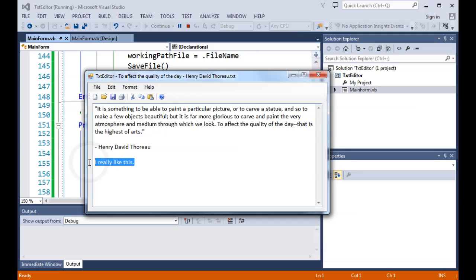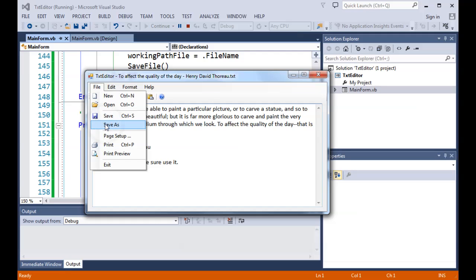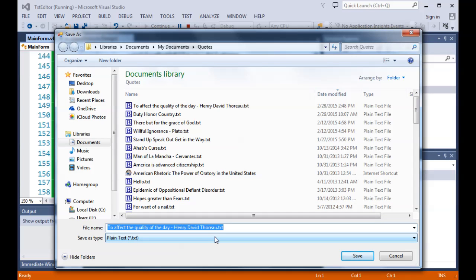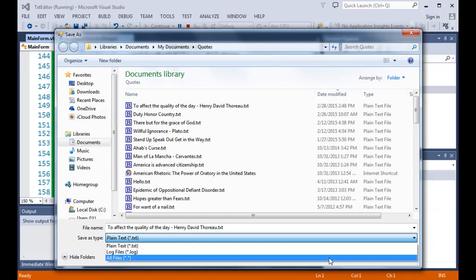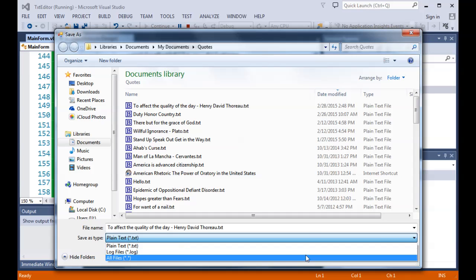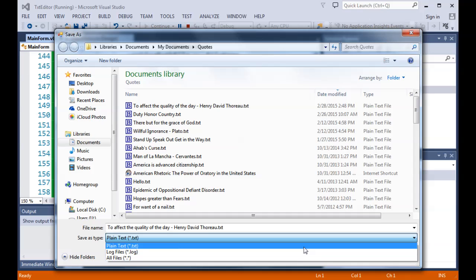Now let's say I want to save it as something else. I'll add some more text — 'I really like this. Make sure to use it.' Then I'll do File > Save As. Here I can change the name — it defaults to the current name. I can also change the file type to a log file or use all files. It will still save as a text file no matter what, as we've coded it. You don't want to save a non-text file this way because it would destroy the file in its original form.